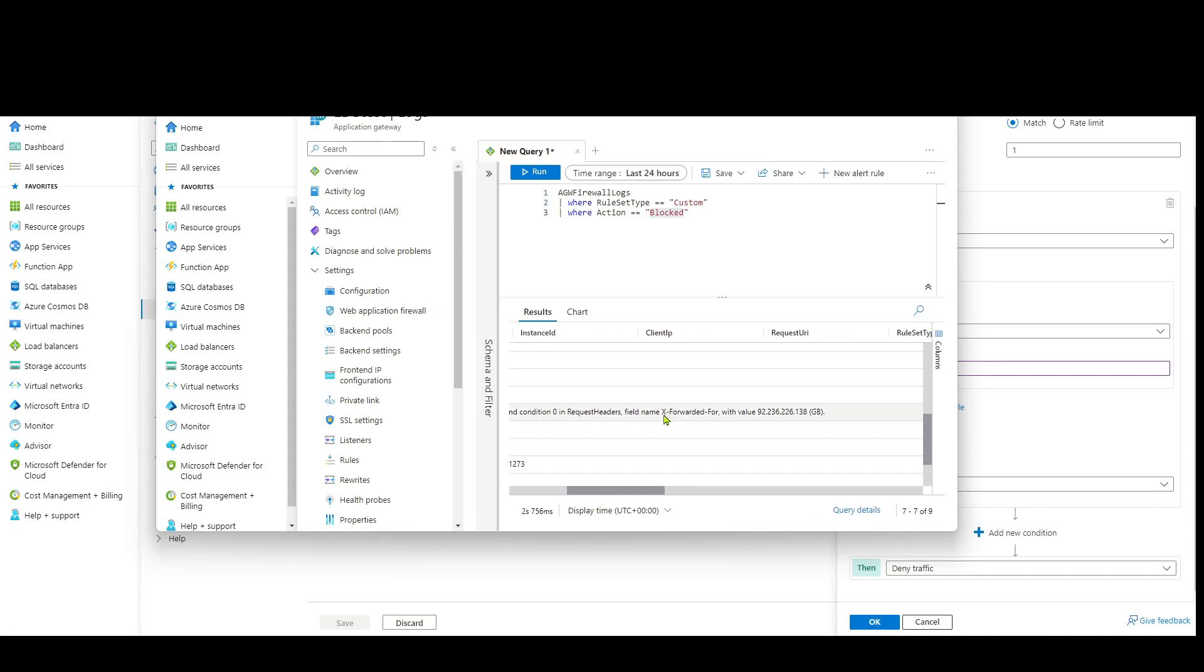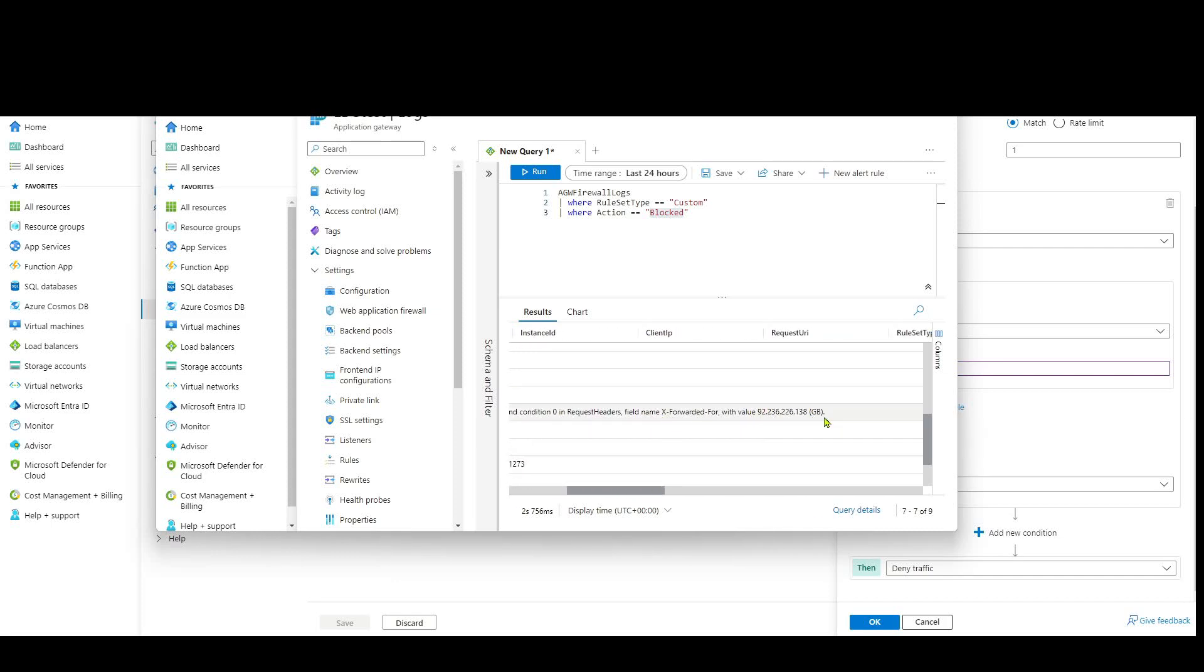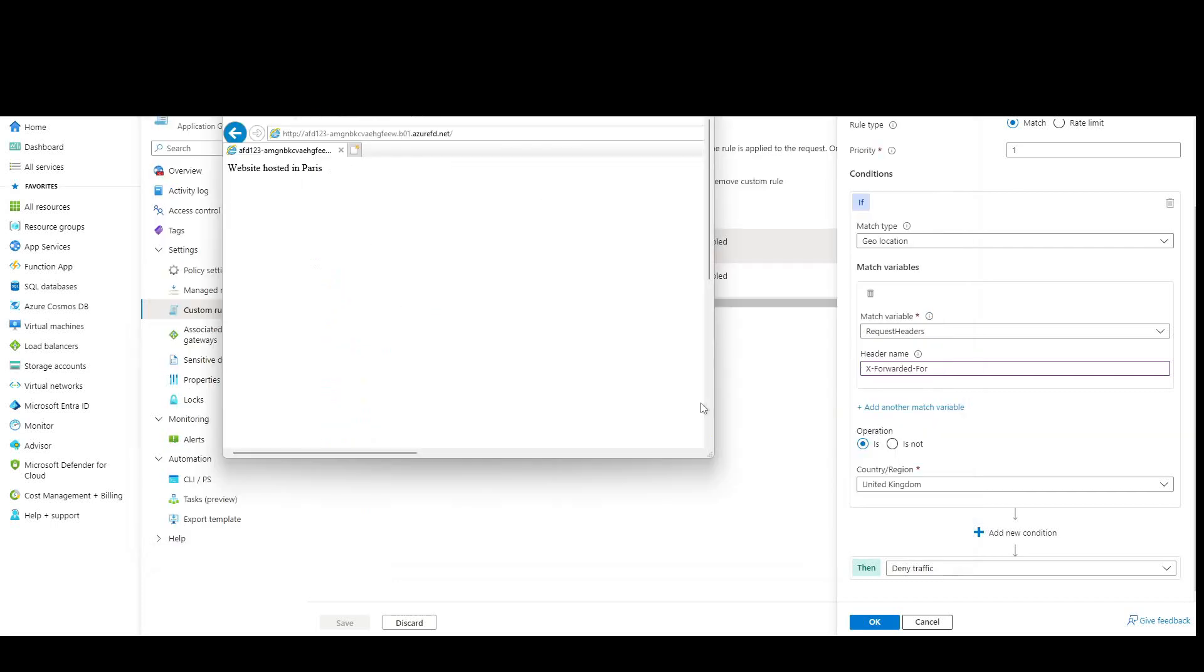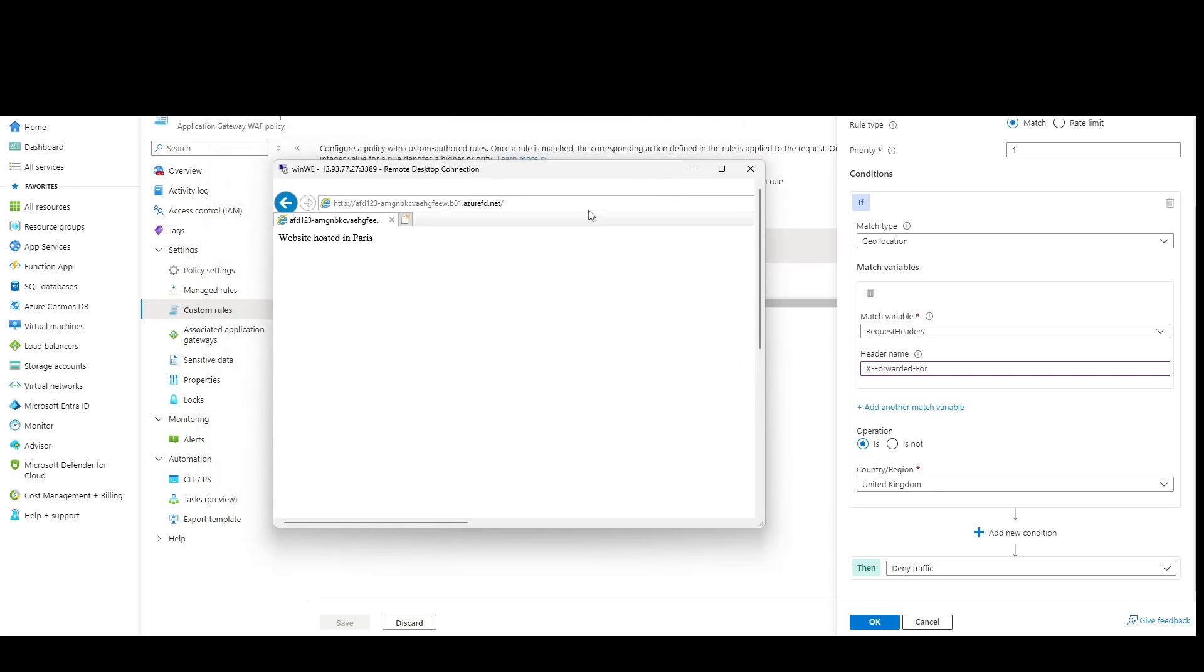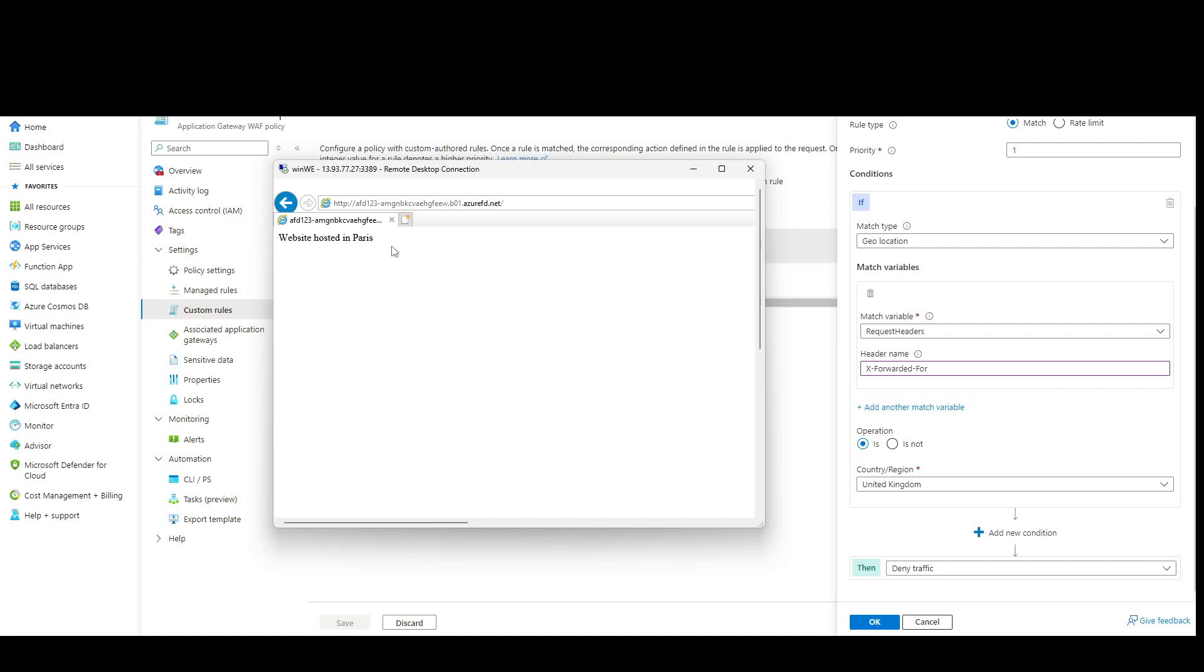And it's matching the X-forwarded-for of my home address because it's from Great Britain as a Geo match. To verify that a bit further, I've got another virtual machine here that's hosted in the Netherlands. If I go to the same website without making any changes to my app gateway, you can see that's working fine. I'm getting the correct HTTP response back. This is my basic backend web config that I have running. It's actually running in an on-premises data center in Paris.